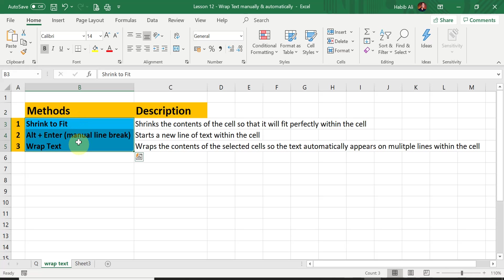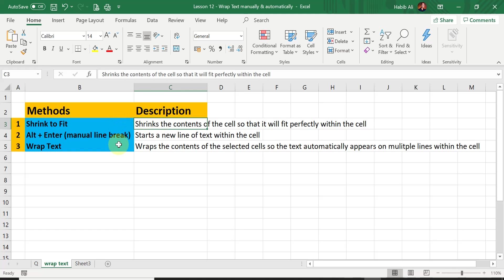Here I have created a table with the three different methods and a description of each. Before we start implementing the three methods, I want to tell you the purpose of using wrap text. In Microsoft Excel, when we normally type in a cell, the text continues into other cells and expands into adjacent cells. Unlike Microsoft Word, pressing Enter does not give you a paragraph break. In Excel we have to use the wrap text feature to move content down to the lines underneath.